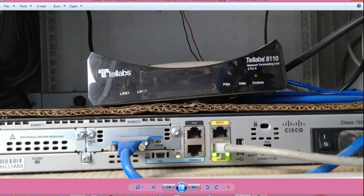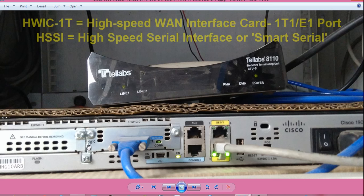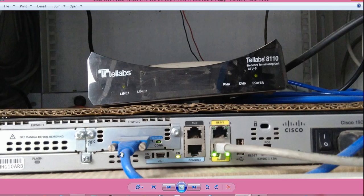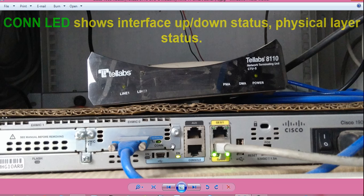This is the next-generation serial card. It has a smart and slim connector type. The part ID is HWIC-1T or 2T, which stands for High-Speed WAN Interface Card with 1 or 2 connectors. It will have two similar kinds of ports. It also has a connectivity LED which shows the interface status or the physical layer status.